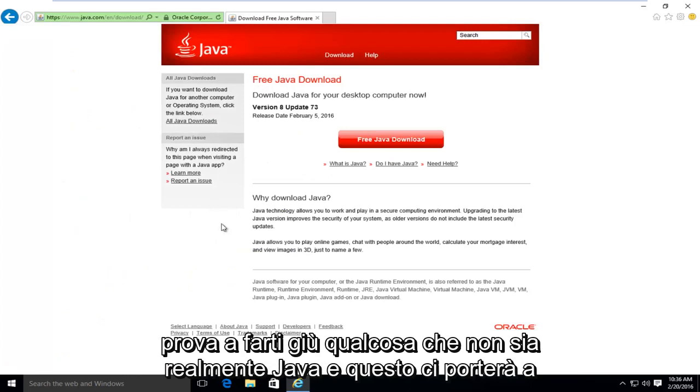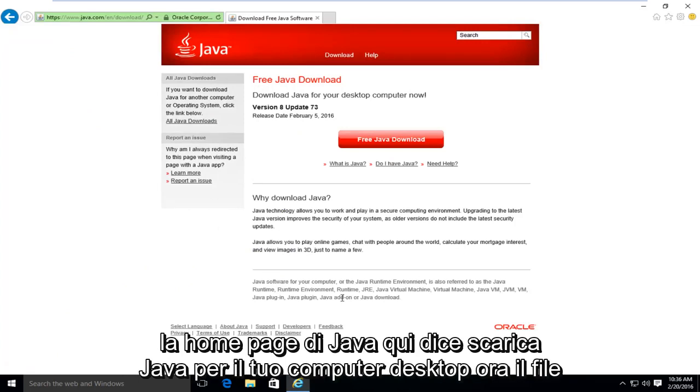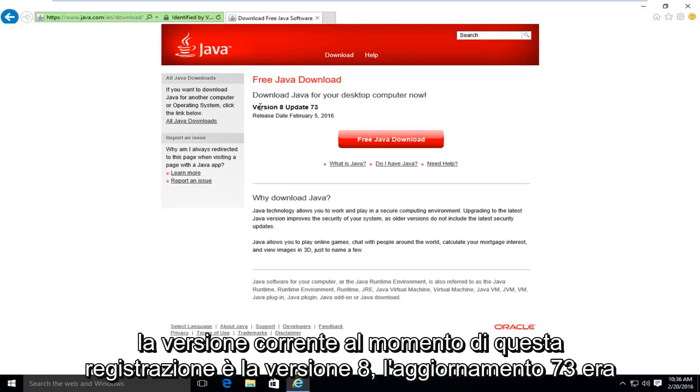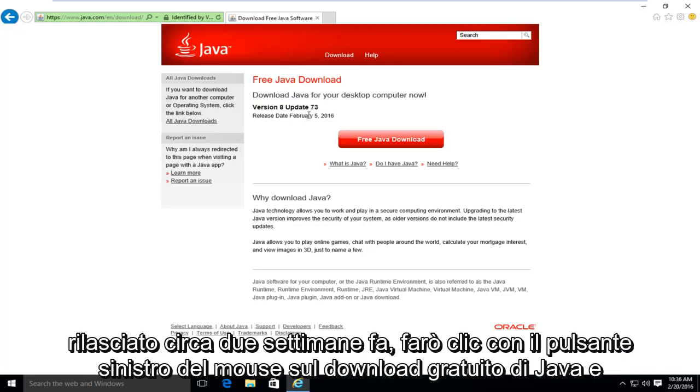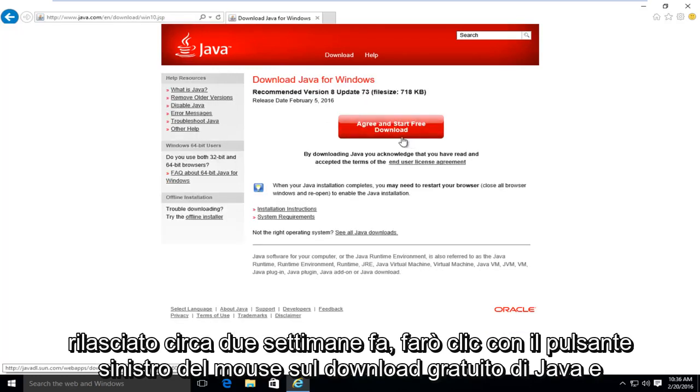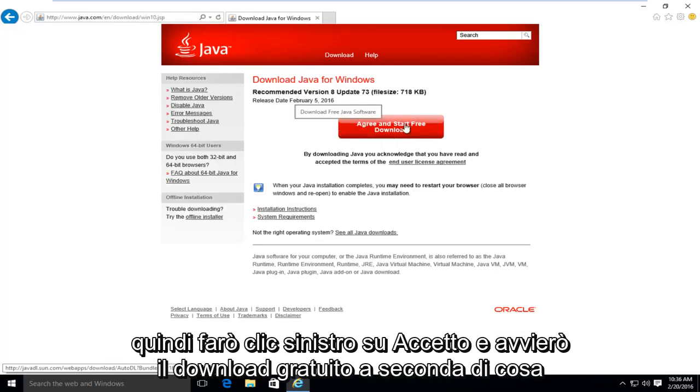And this will take us to the Java homepage here. It's saying download Java for your desktop computer now. The current version at the time of this recording is version 8 update 73. It was released about two weeks ago. I'm going to left click on free Java download, and then I'm going to left click on agree and start free download.